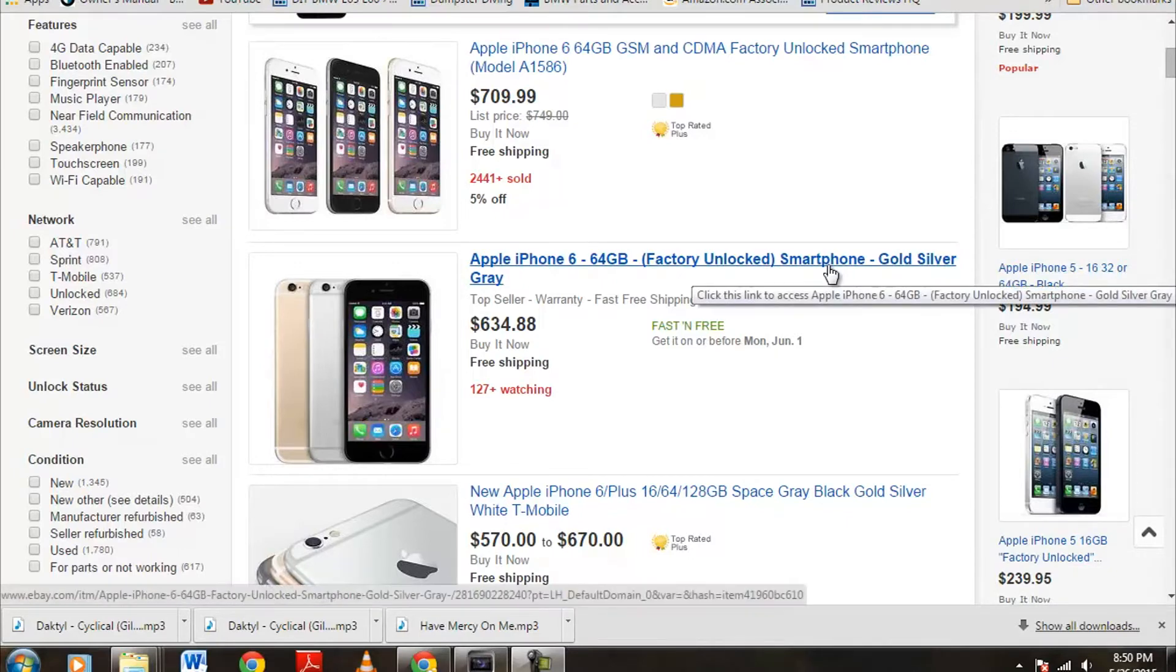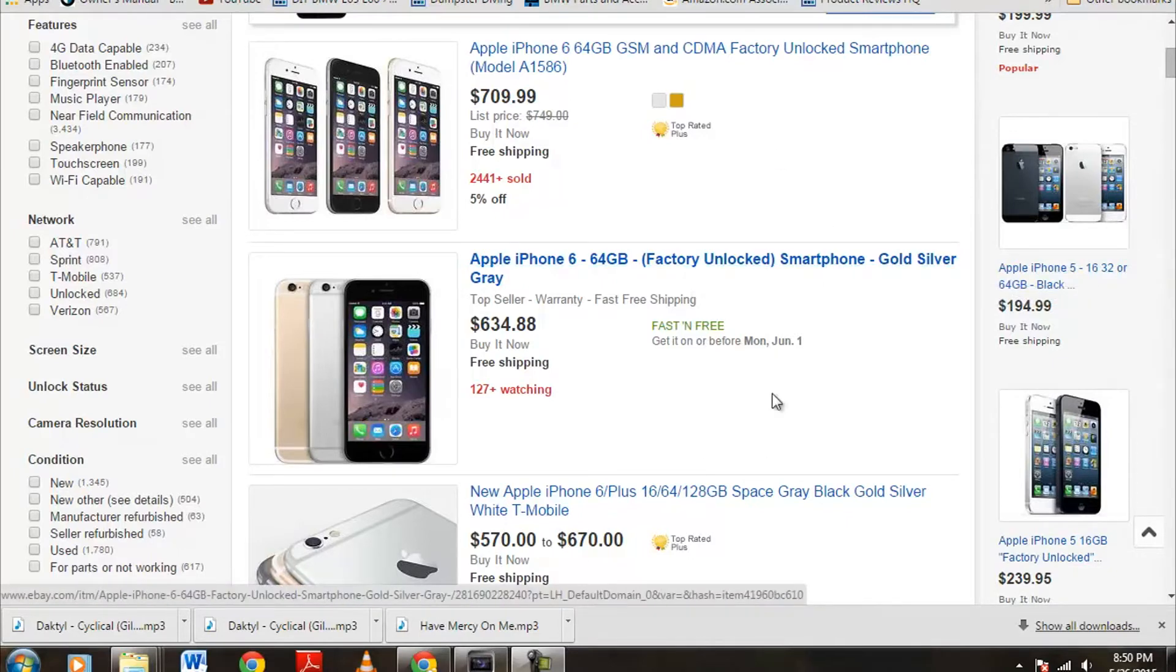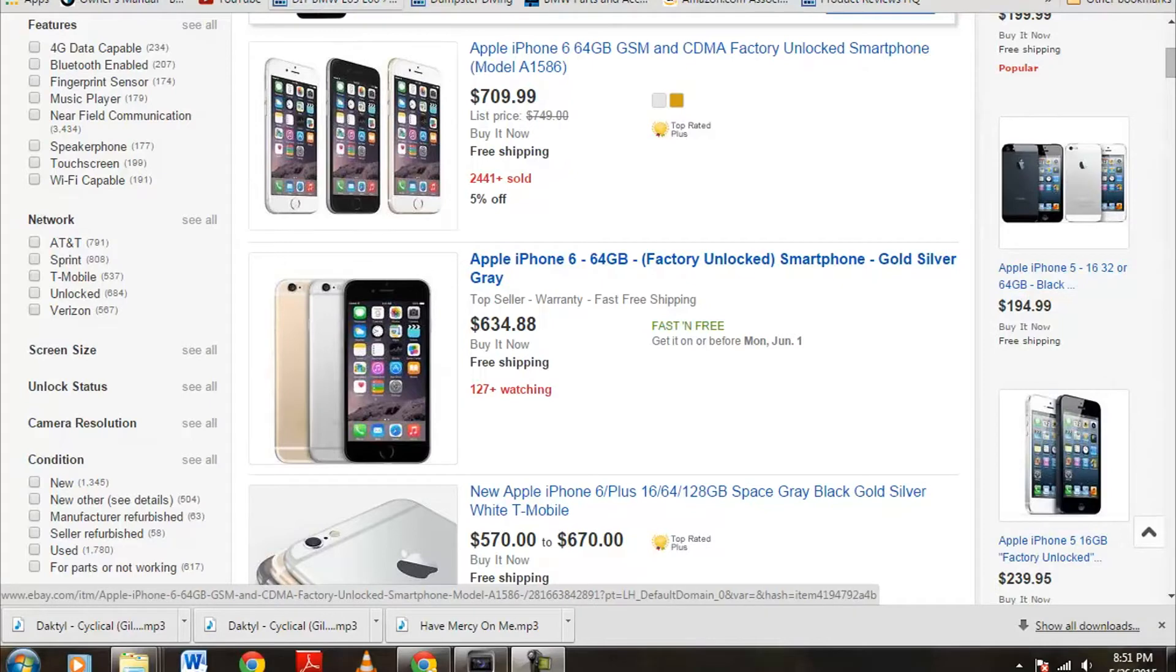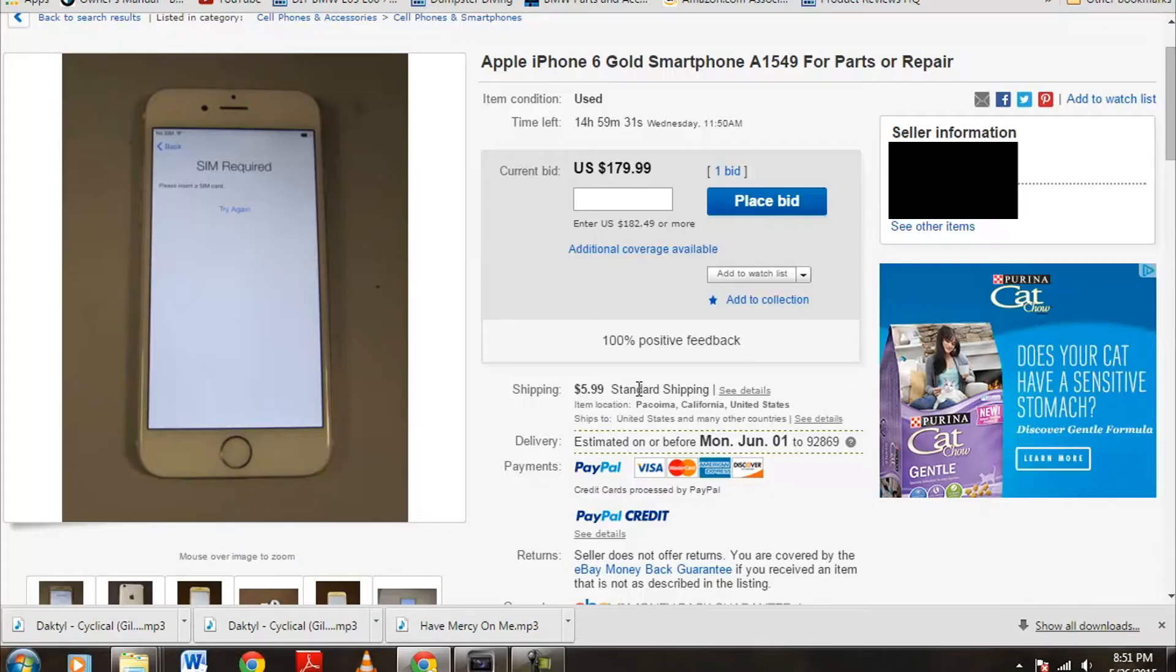So what we're going to do here is look at normal iPhone 6's for sale. Now if you know what you're doing, you can actually score a phone for pretty cheap. I'm going to click on over to an auction that's currently going on. As we see here, an Apple iPhone 6 gold smartphone, and it is going for $179. It's about 14, 15 hours left on it.